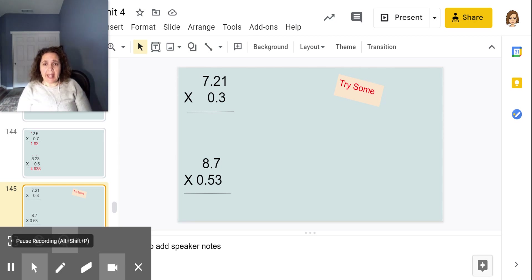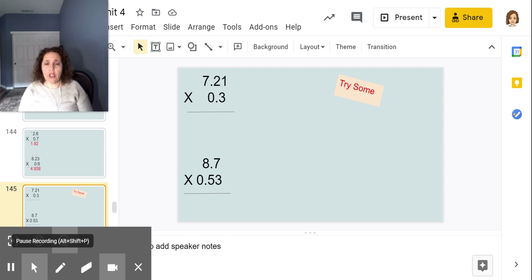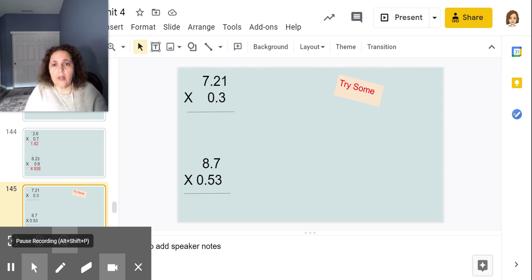You try some: seven and 21 hundredths times three tenths, and 8.7 times 53 hundredths. Remember, ignore the decimals right now, multiply, then count your decimal places — how many places there are after the decimal — then shift your decimal to shift your numbers. Come back to me.